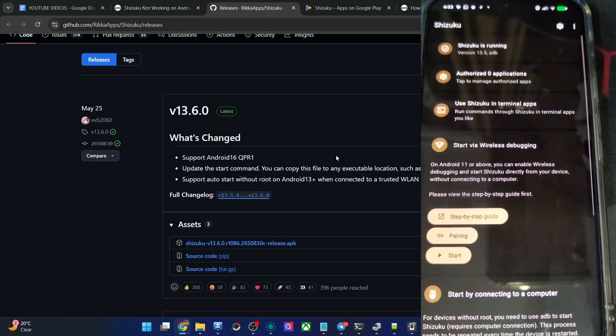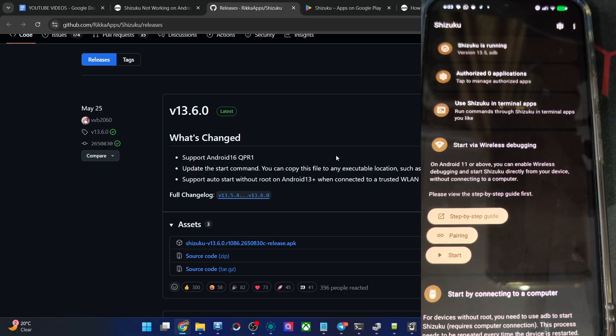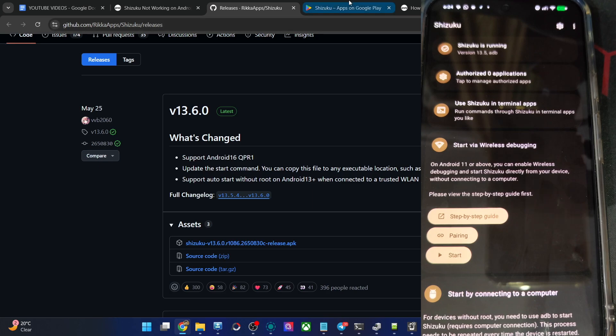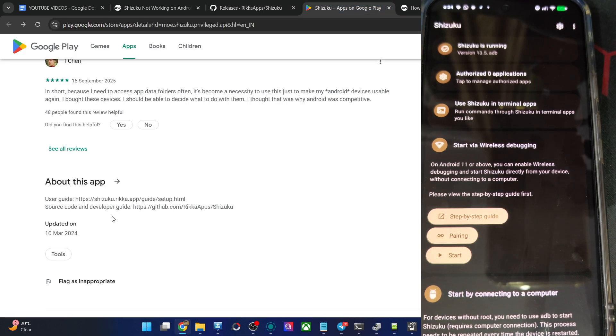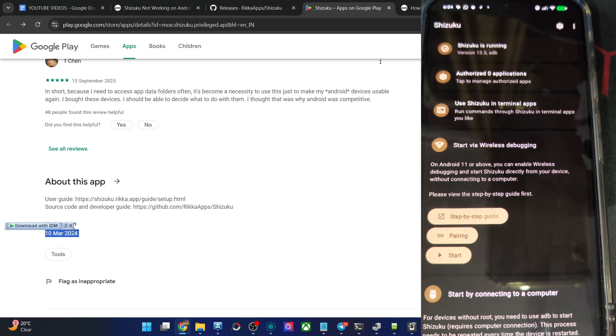So guys, if you're on Android 16, please use the official GitHub build and not the Play Store because in Play Store it's quite an old build. This will not work on Android 16. And that is it. If you have any query, let me know in the comment section.